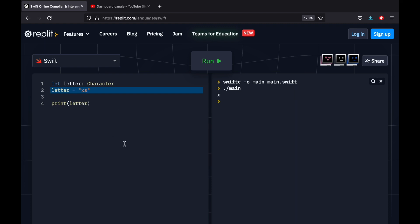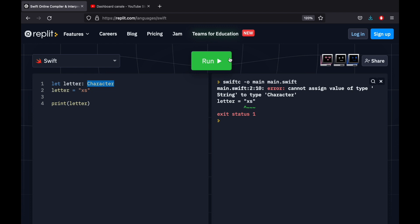If we add two characters and specify it as a character, the program is going to throw an error that we cannot assign a type string to a character, because a character takes less space than a string. And that's why it only allows us to include one letter or one character in the character data type.